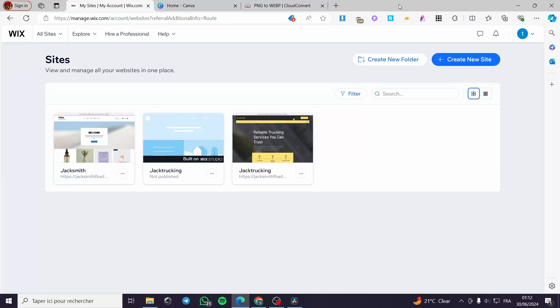How to add a slider in Wix Studio. Hello guys and welcome to this new tutorial. Today I'm going to show you how you can add a slider within Wix Studio. It is very easy and very simple.